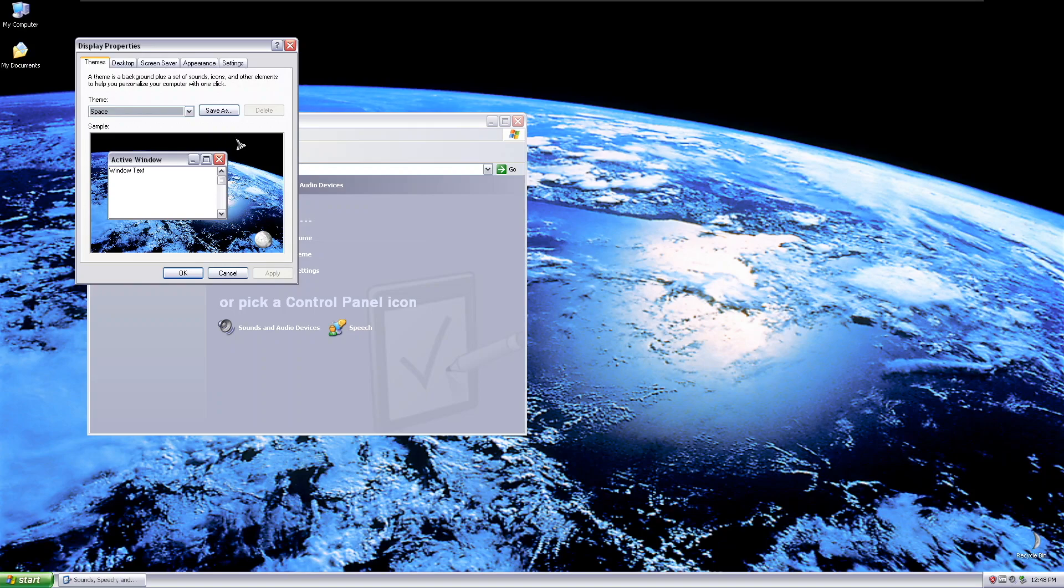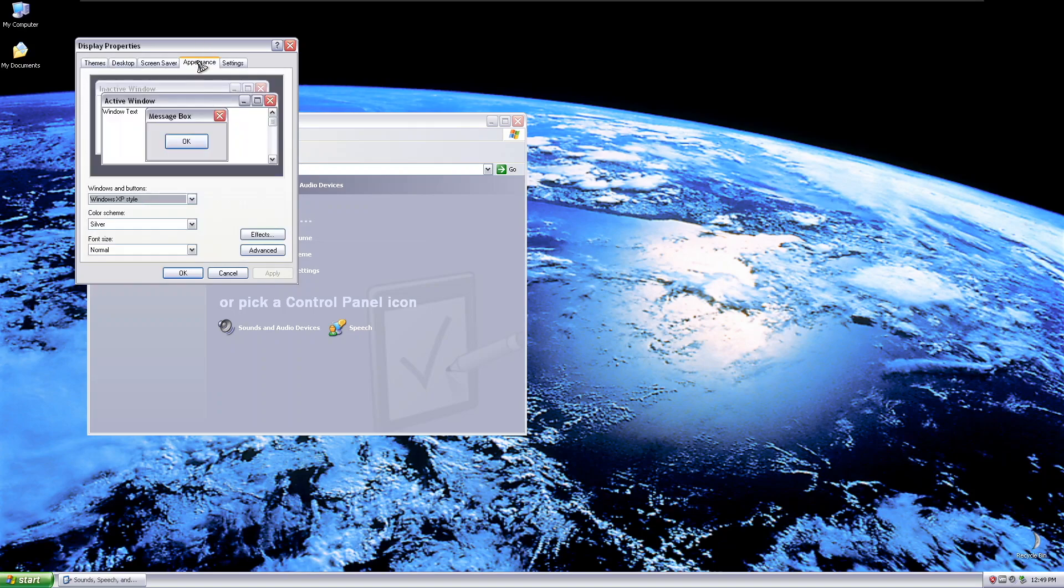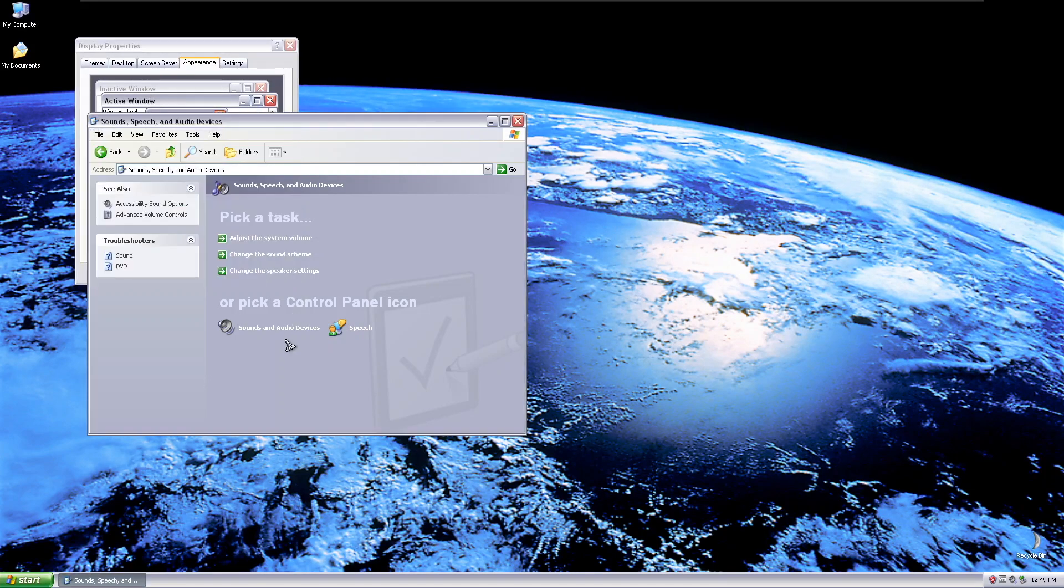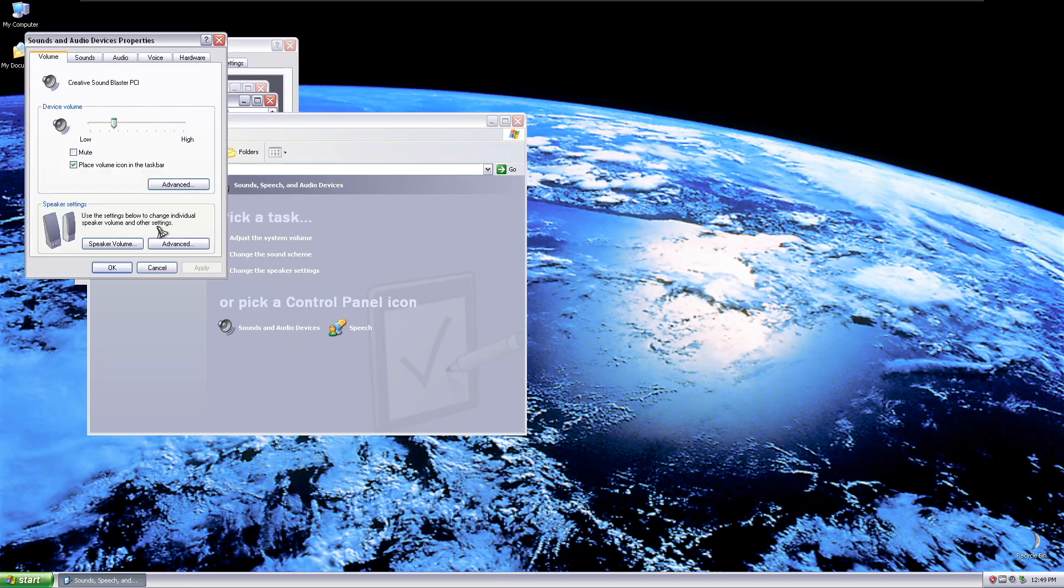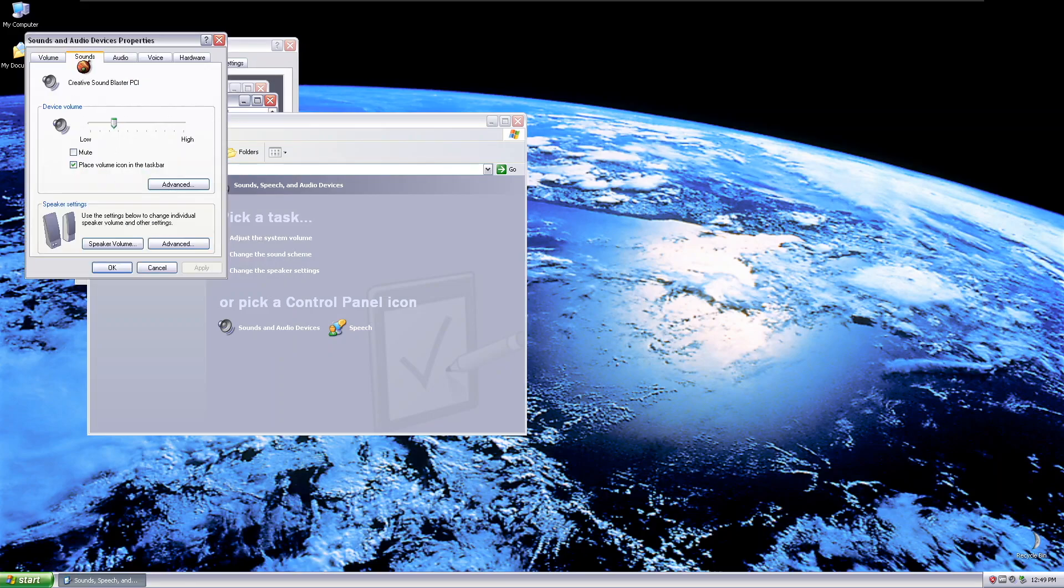Finally we have the Windows space theme which in this time uses the silver theme and new wallpaper. Here's the sounds.